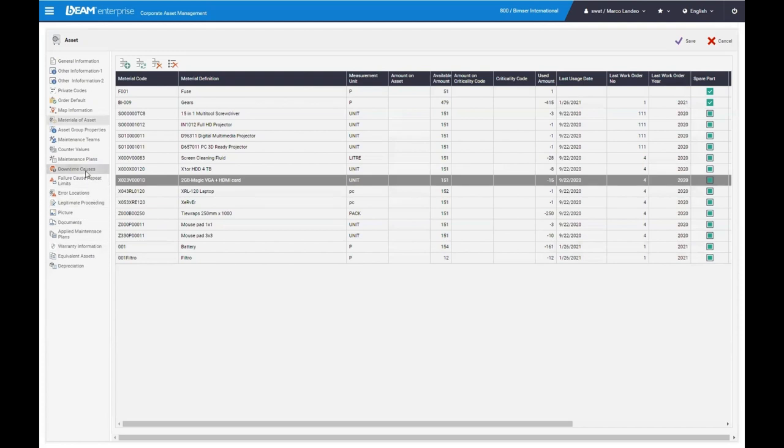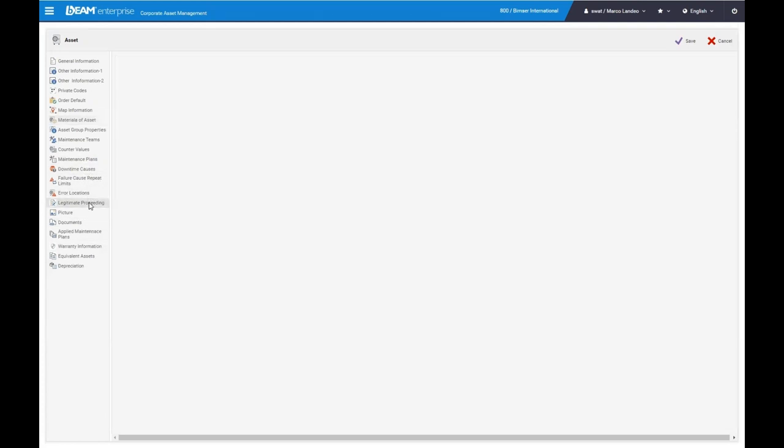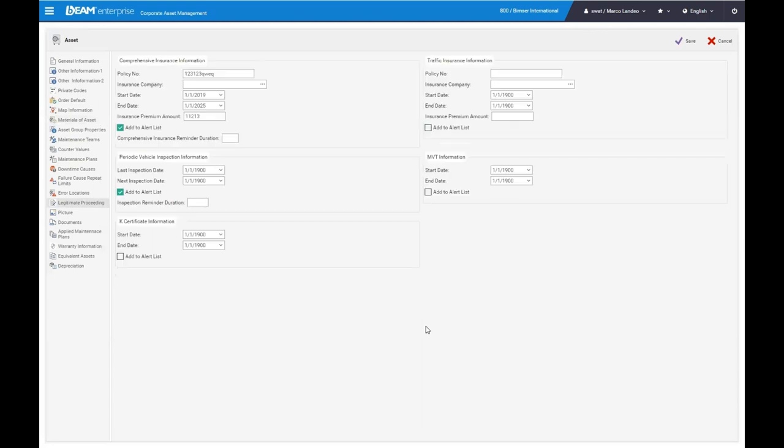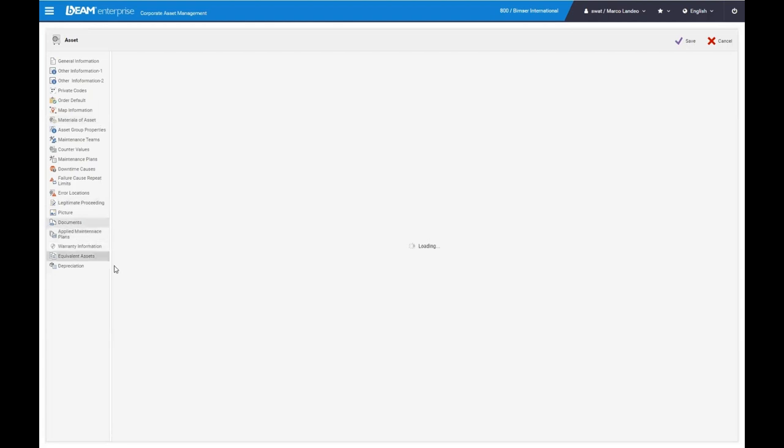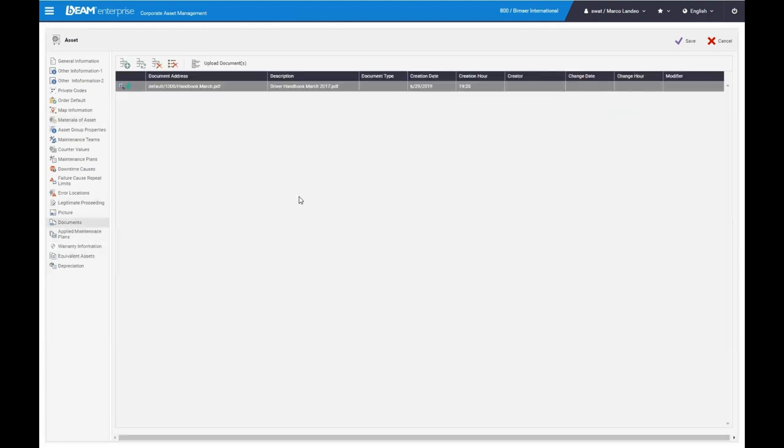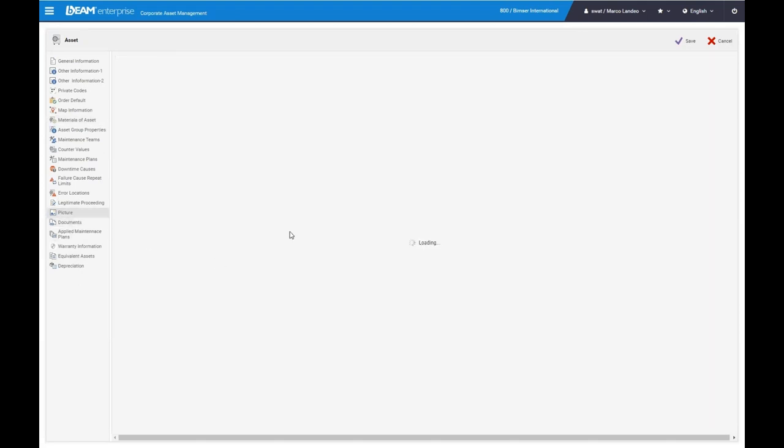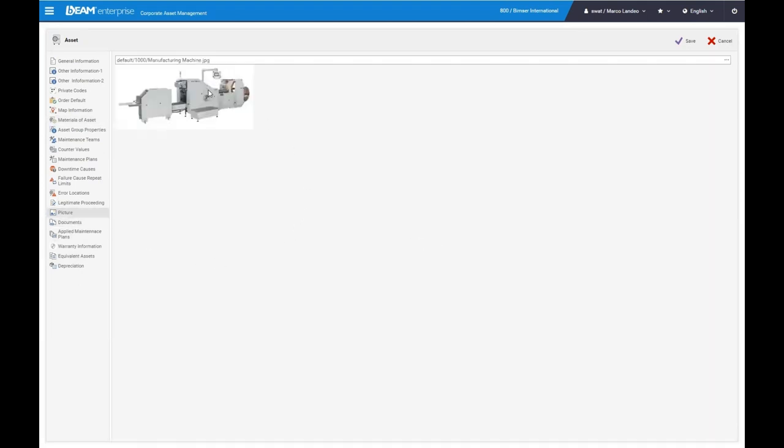Next, we'll be looking at the legitimate proceedings so you can upload any insurance information, traffic information, vehicle inspections for your ambulances and so forth. You can also upload any documentation for your assets that you may need for use and as well as any pictures of your assets. So if you want to take pictures of all your individual machinery, you can do that to keep track of them in an easy format.